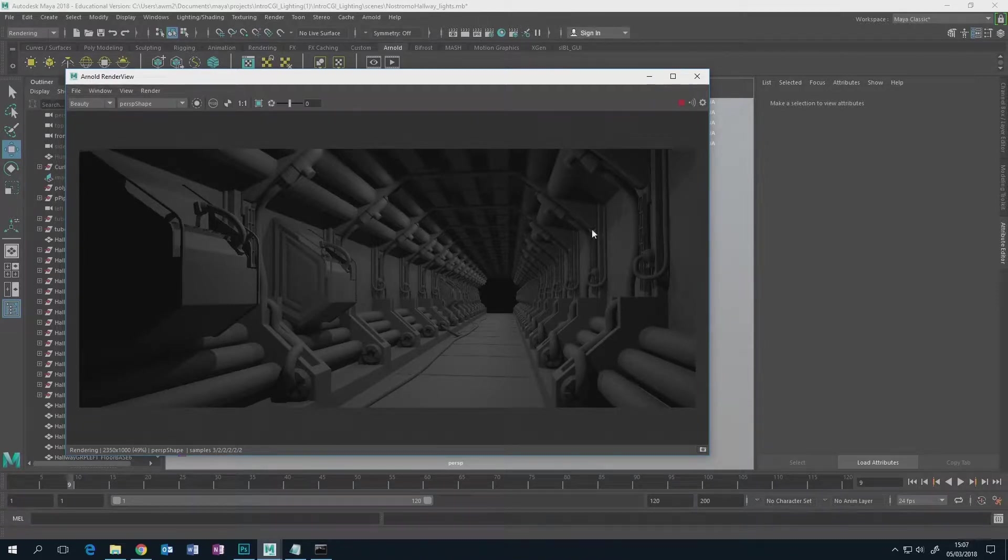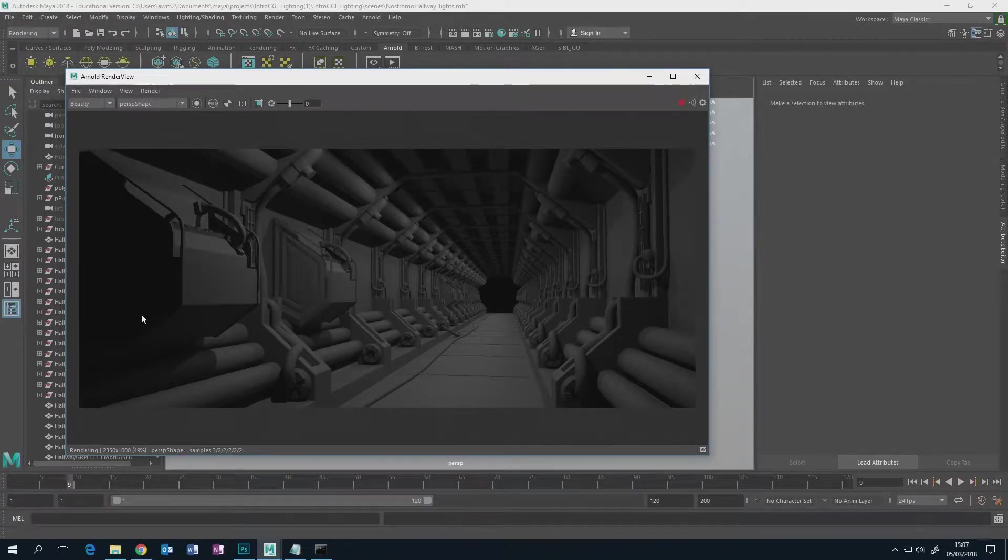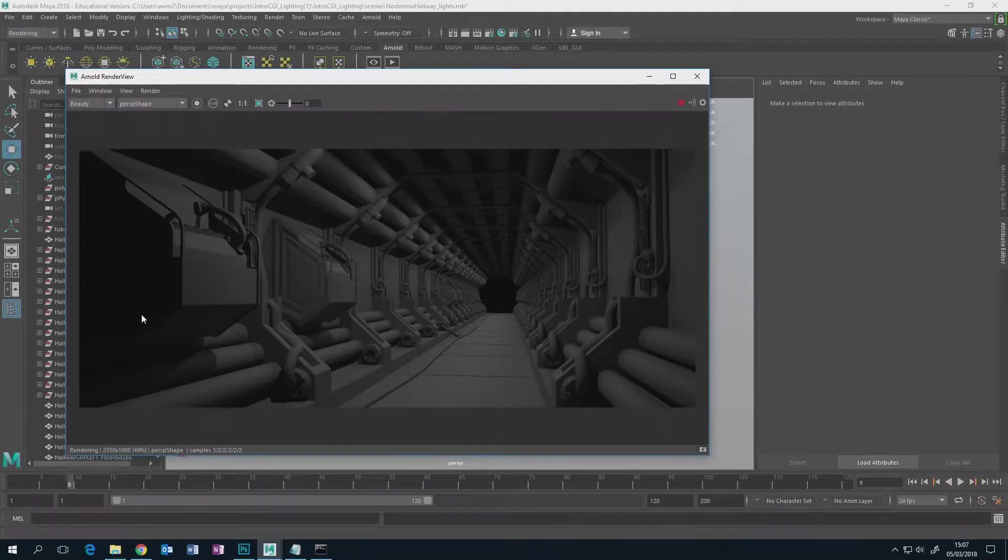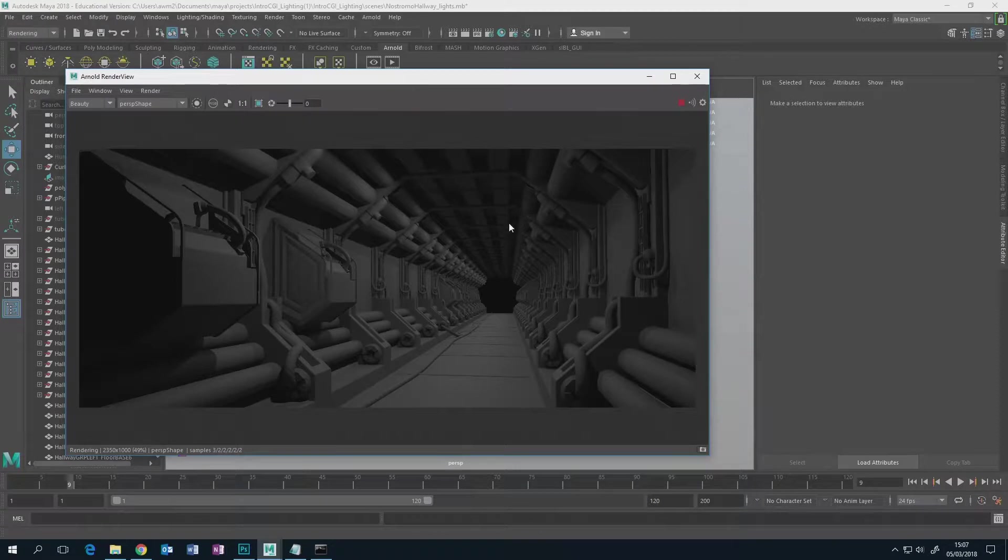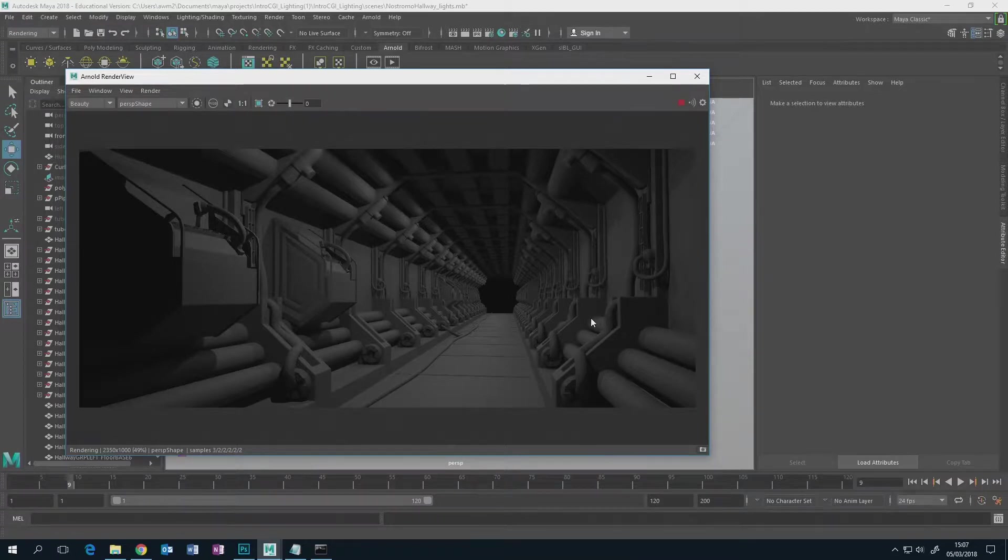I want to show you how to set up what we call an object ID matte pass or a puzzle matte pass. They got tons of different names. All you really need to know is it's a pass that gives a flat color to every single individual object, which means you'll be able to make a selection in Photoshop a lot easier.